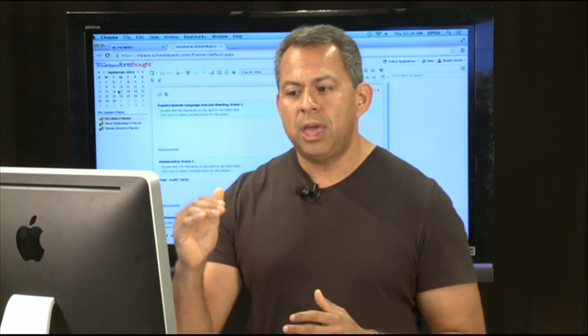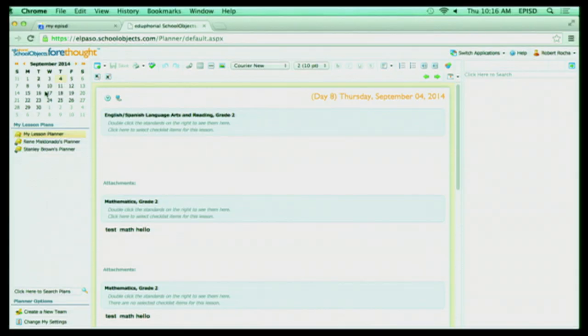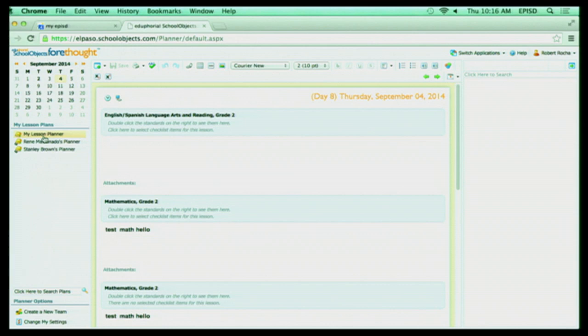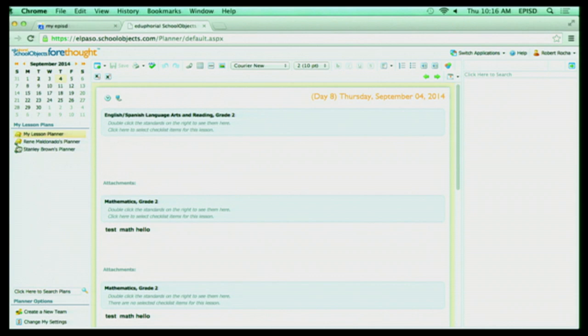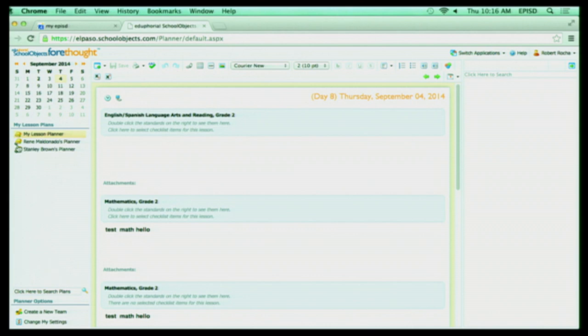Now, if I go down below that calendar, I have my lesson plans. By default, my first one is my lesson planner. And that's going to be where I'm going to create my own personal lesson plans. Now, down below here, you see that I have two other planners. And notice that the icon is a book with a hand. When I see the book with a hand, that means a teacher has shared the lesson plans with me, and I can share my lesson plans with other teachers. They cannot write on my lesson plans, but they can actually view them and copy them if they wanted to do that.